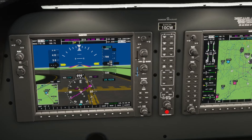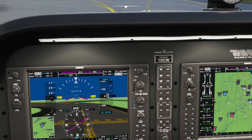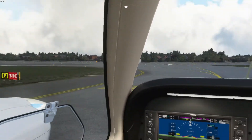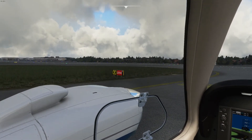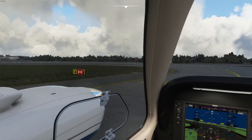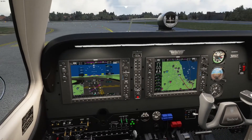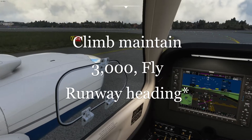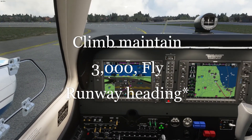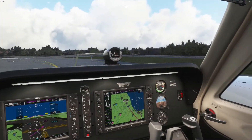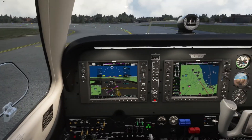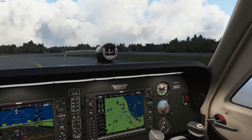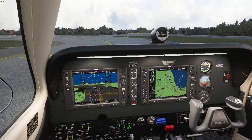Let's talk to tower. 'Midway Tower, Beechcraft Baron 1-0 Charlie Whiskey, ready for IFR departure runway 31 center.' They'll come back: 'Roger, Beech 1-0 Charlie Whiskey, climb maintain runway heading, runway 31 center, clear for takeoff.' And then I'll say: 'Clear for takeoff, runway 31 center, Beechcraft Baron 1-0 Charlie Whiskey.' Check to make sure that our final is clear — and it is time to take off.